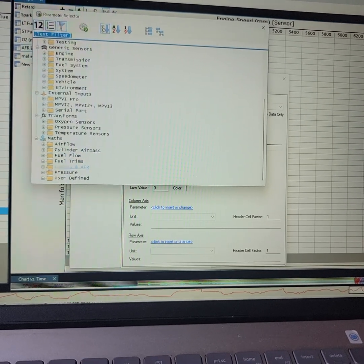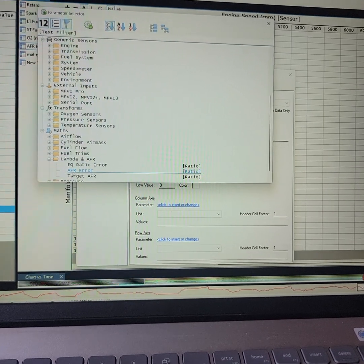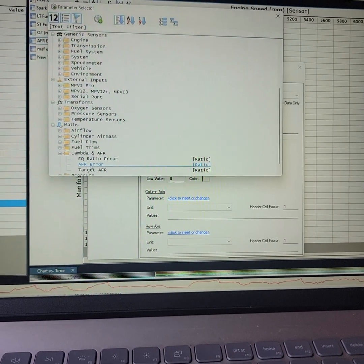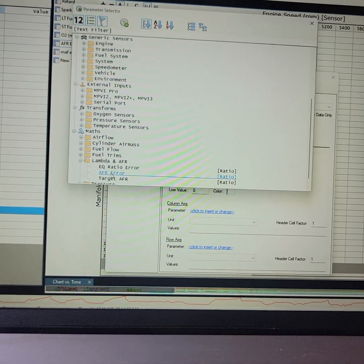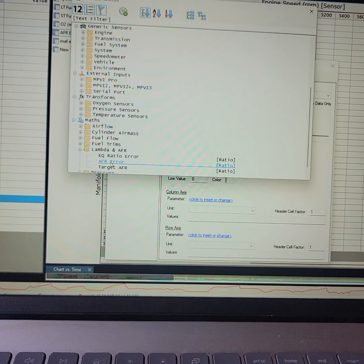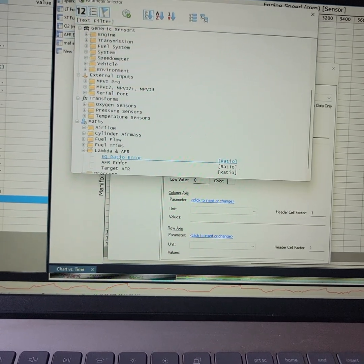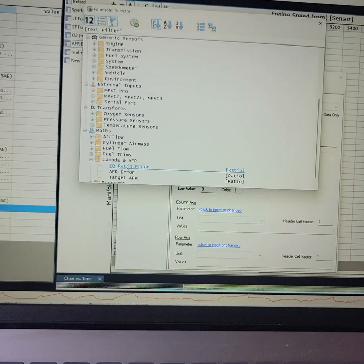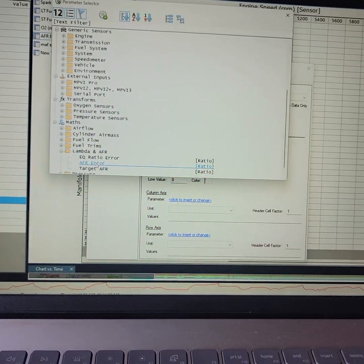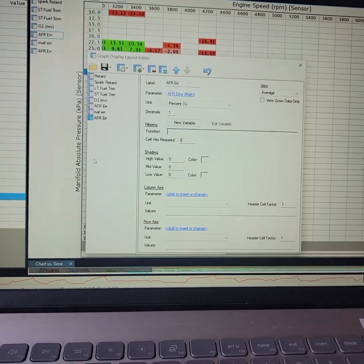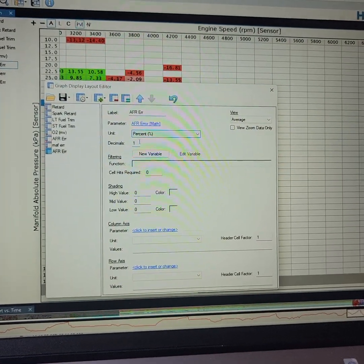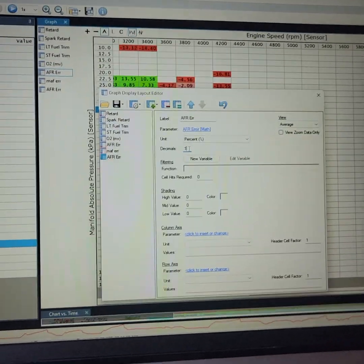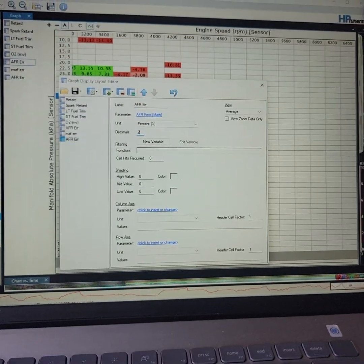You're not using anything from external inputs, any of that. You go to Math, Lambda AFR. I am using AFRs, so I would use my AFR error ratio. If you're doing Lambda, you'd use your EQ ratio error. Okay. I'm going to do this. So, I'll double-click that.